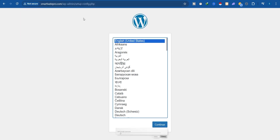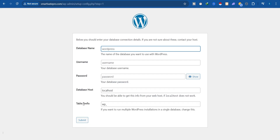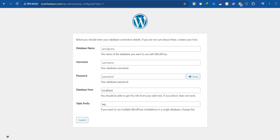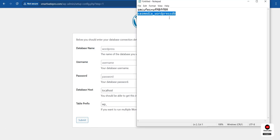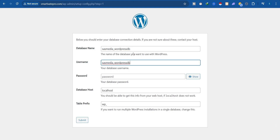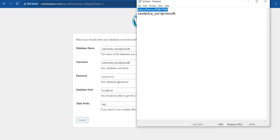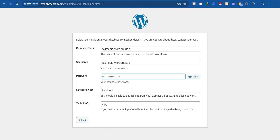Click Continue on the WordPress setup page. Now it asks you to connect your database. Enter your database name, username, and password that we created earlier. Leave everything else default and click Submit.